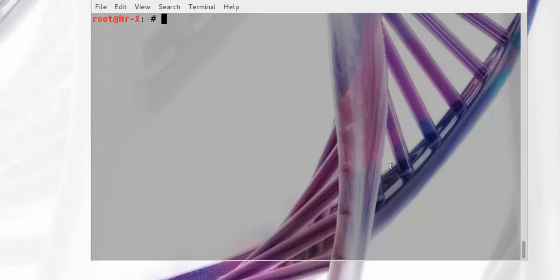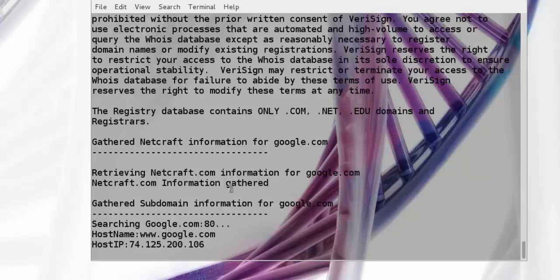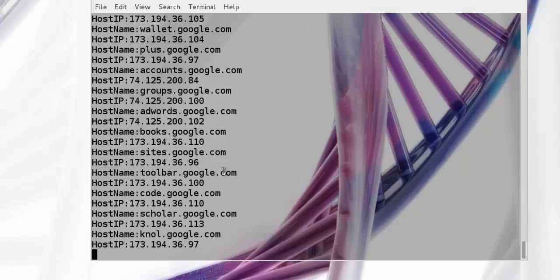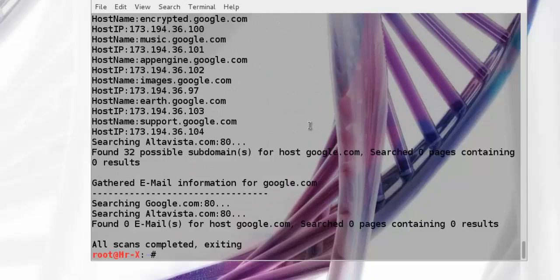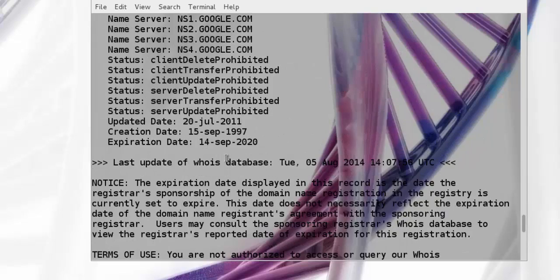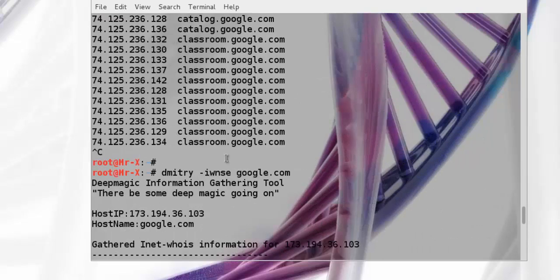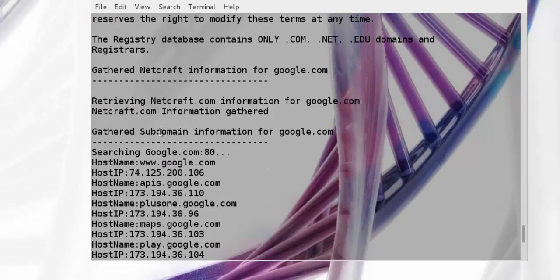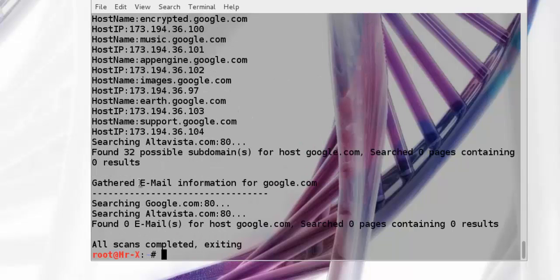Let's start with Dimitri scan. Our scanning process will be started. You can see the results here: WHOIS information, gathering subdomain information, Netcraft information, and email information.